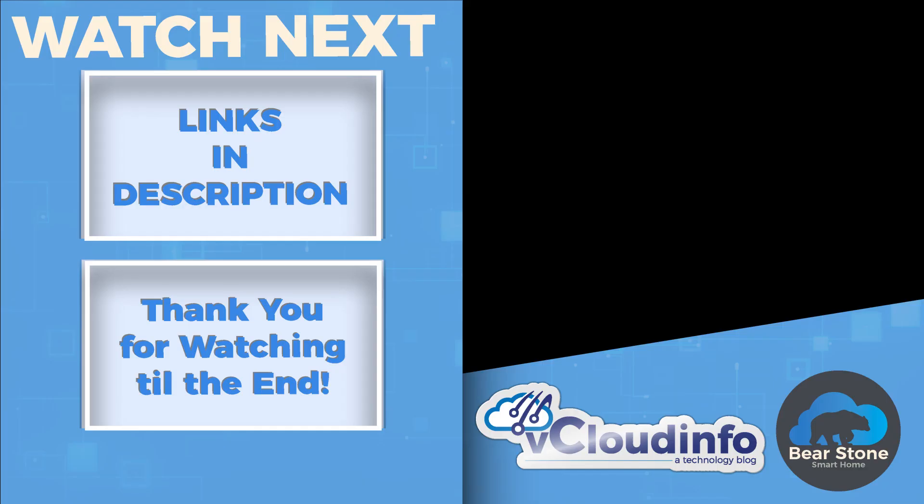So hopefully you think this is helpful. Hopefully this is a cool little package that you can use in your own house. Check it out on the repo. There's links in the description and have a good day.